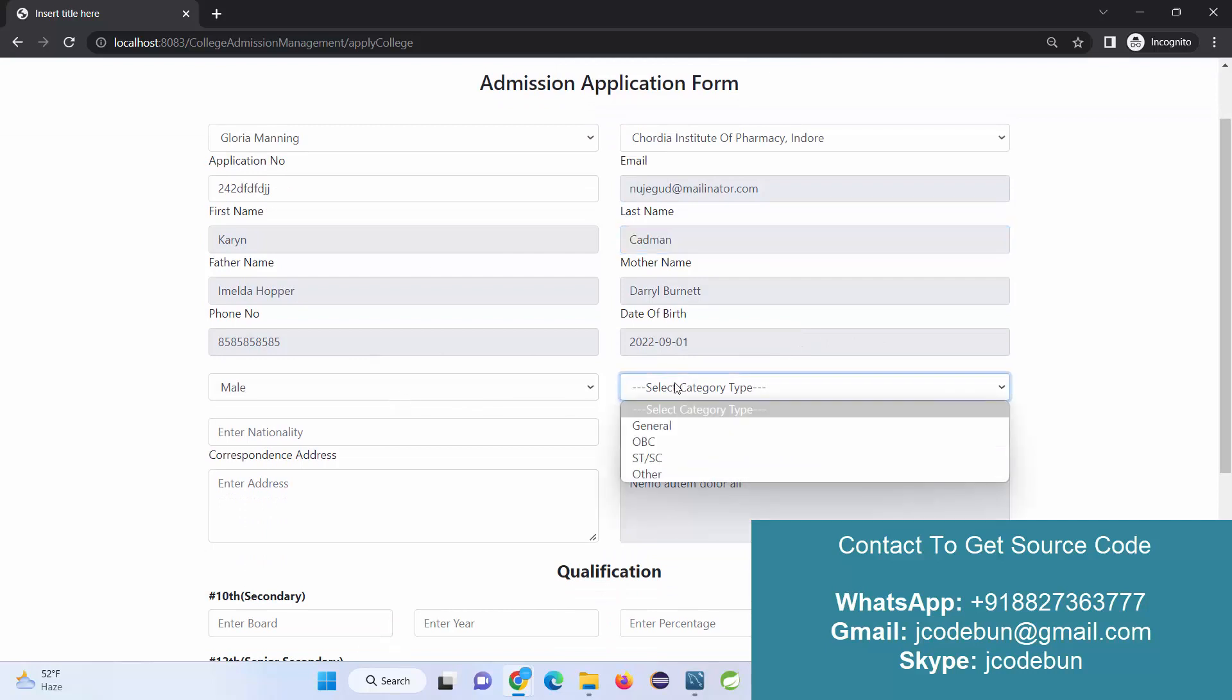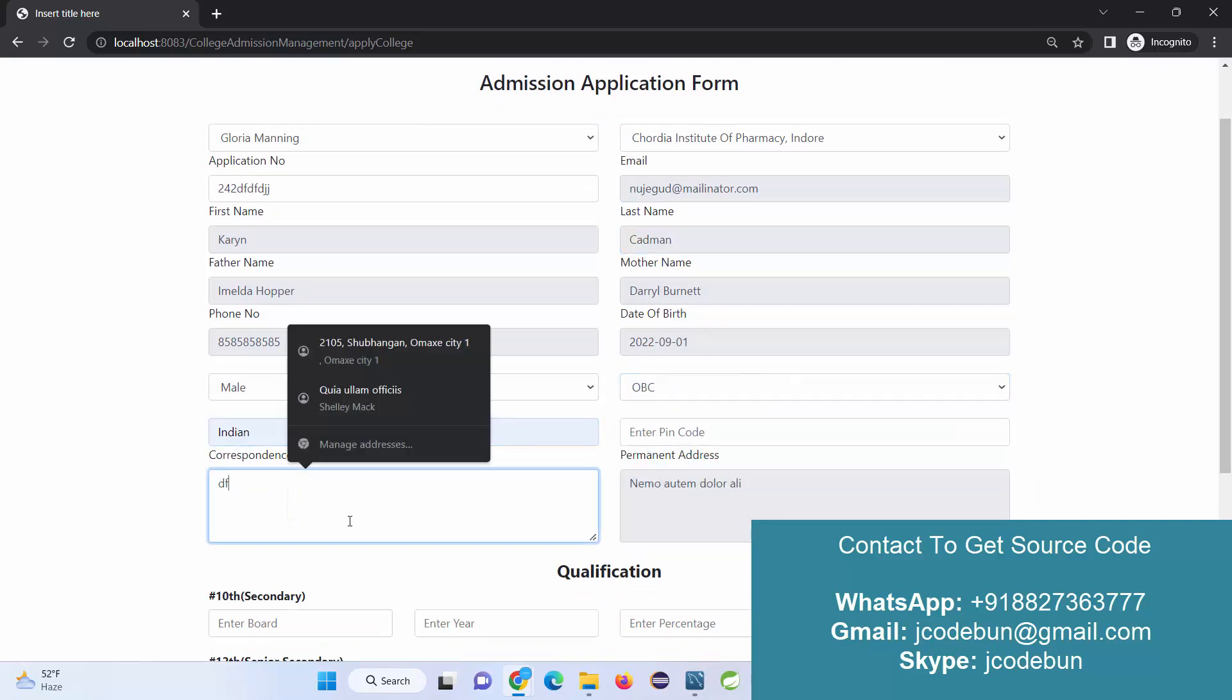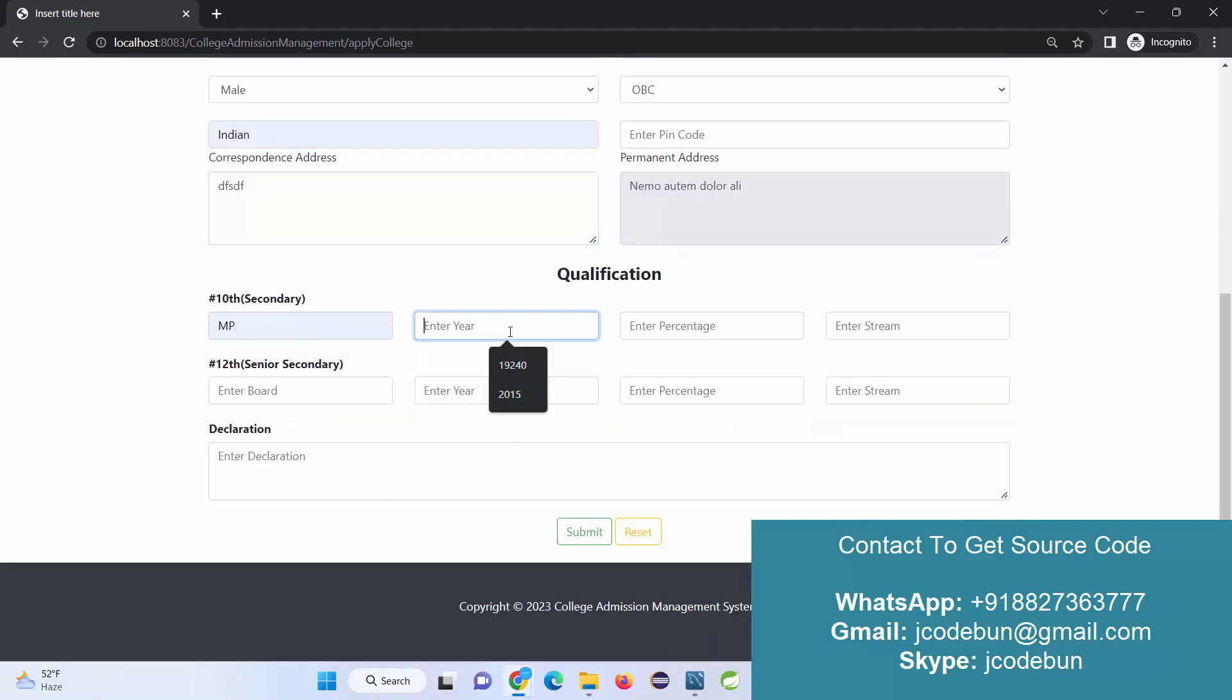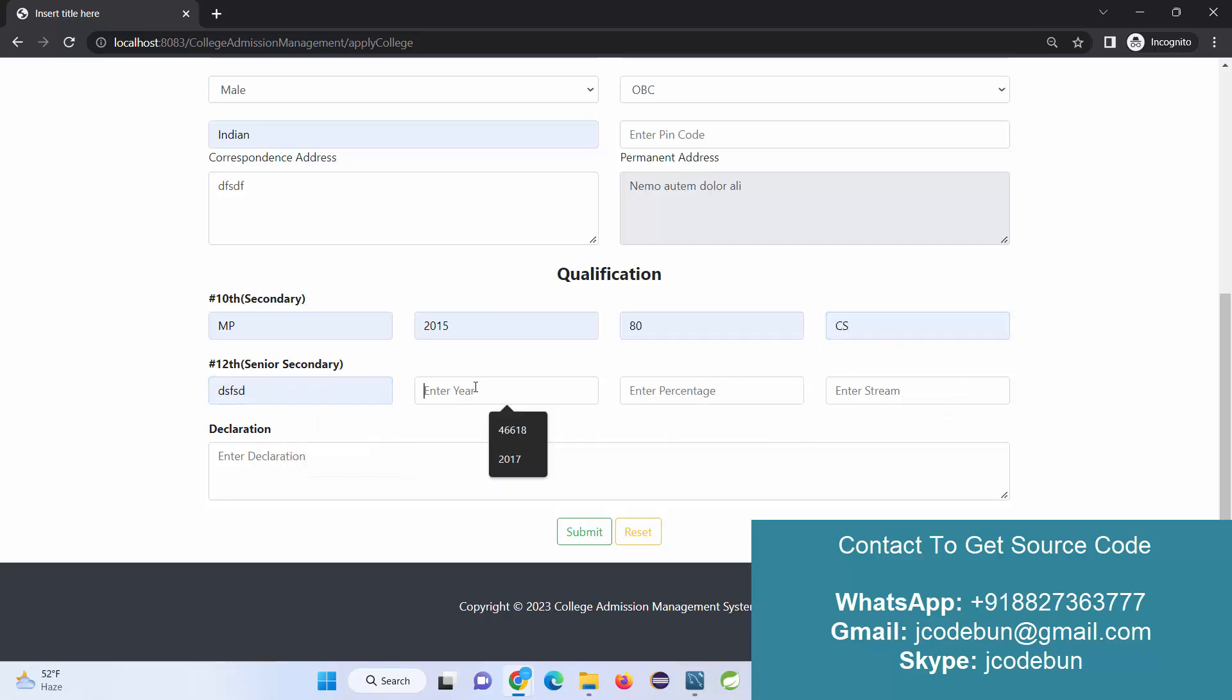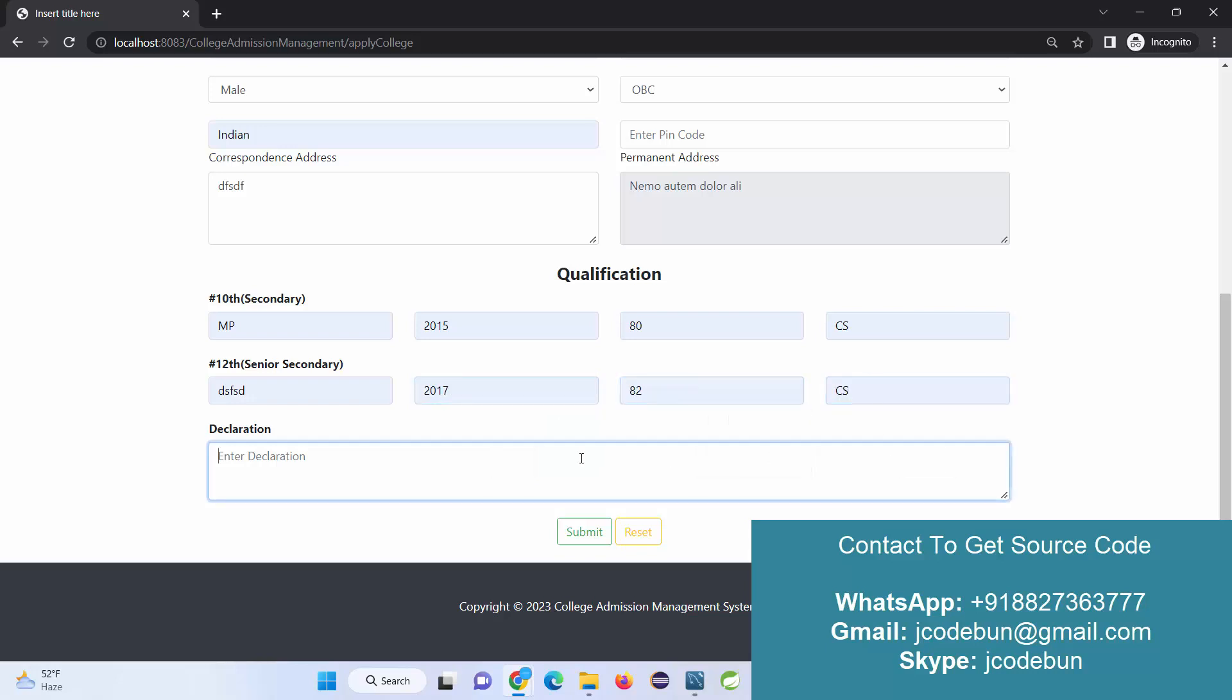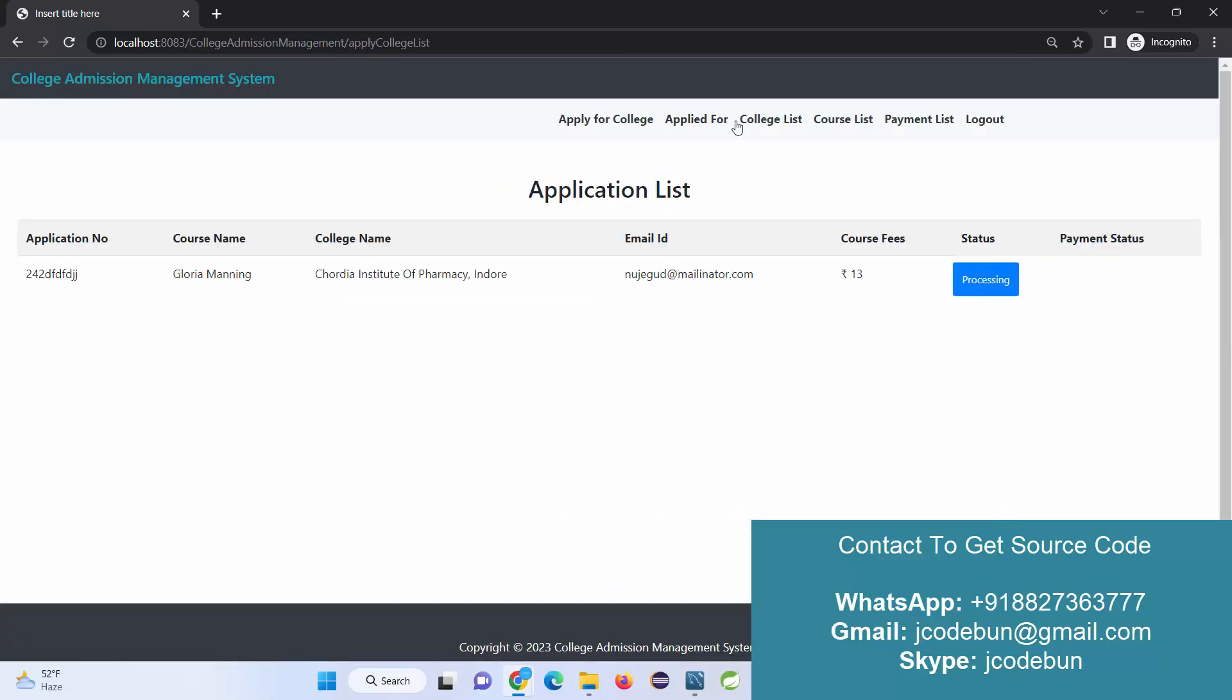These fields are disabled. Here: category, nationality, address, alternative address, secondary board - I'll just say MP. I'll enter the 10th percentage, suppose 75, the stream, I'm just filling up the dummy data, and declaration. Click on submit. This request will be sent to the admin.